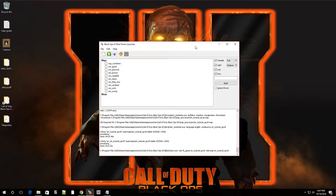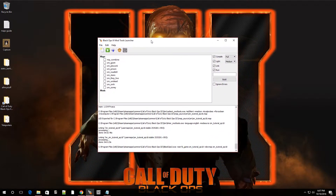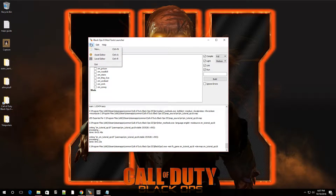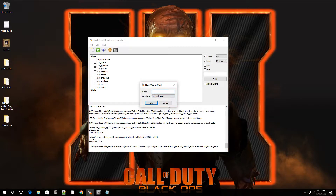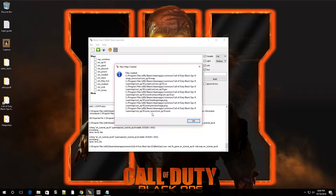Welcome to episode 18 of Black Ops 3 Mod Tools. In this video I'm going to show you guys how to add teleporters. Get your map ready - right now we're in Launcher. For this tutorial I'm going to make a brand new map so there are no edited scripts or anything like that. I'm going to call it ZM Episode 18 Template ZM Mod Level, press OK.